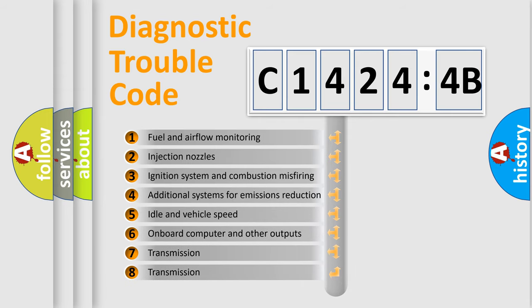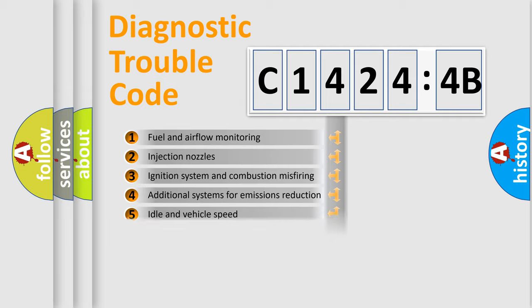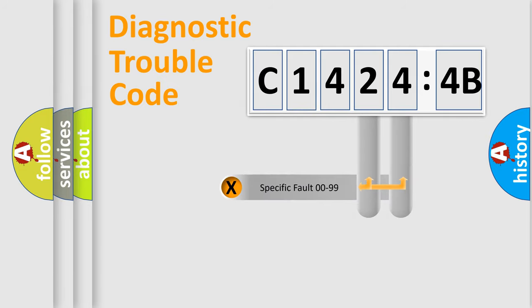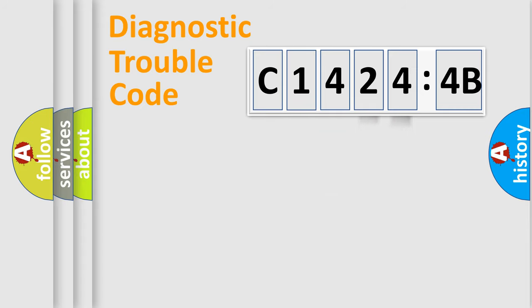The third character specifies a subset of errors. The distribution shown is valid only for the standardized DTC code. Only the last two characters define the specific fault of the group.